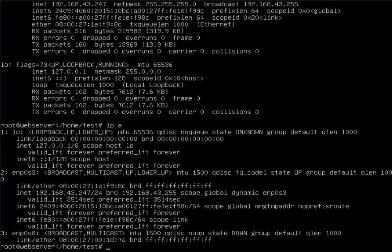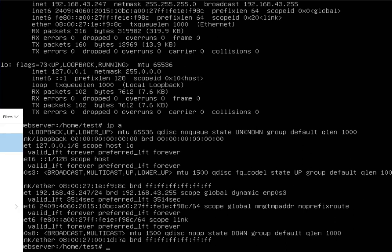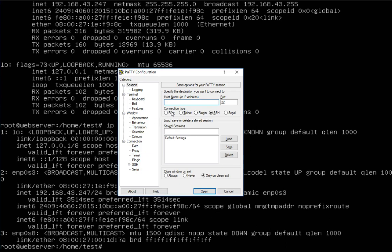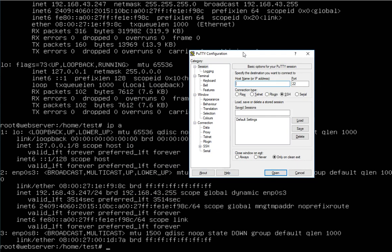First, I go to PuTTY and connect through it to my server. My server address is 192.168.43.247.